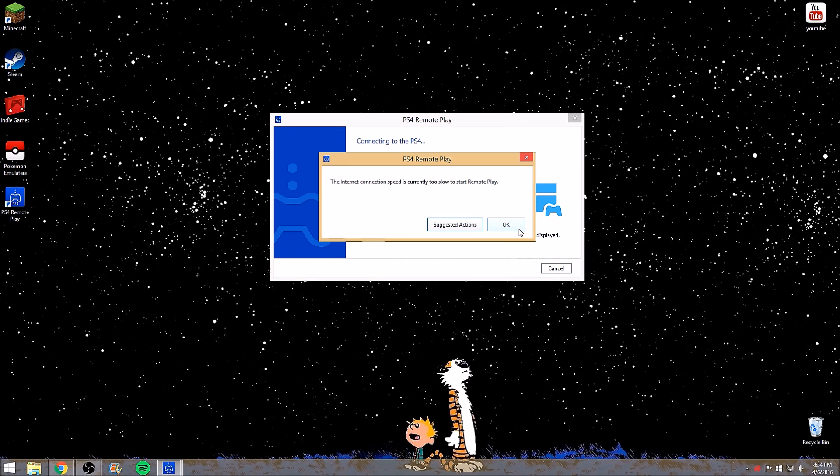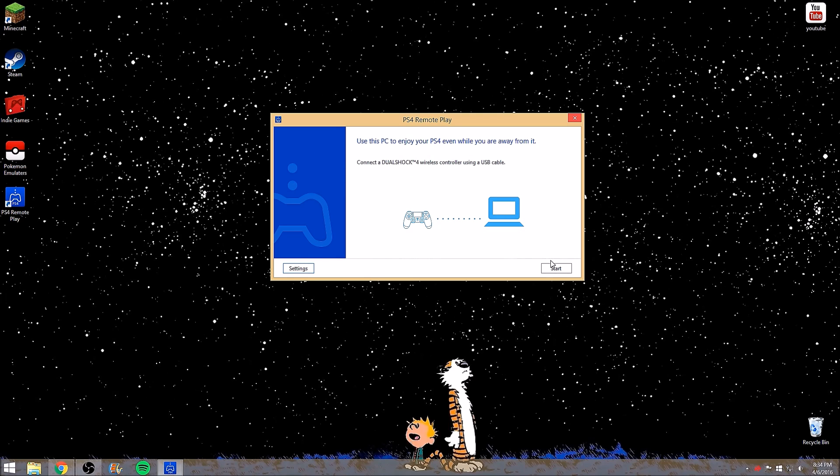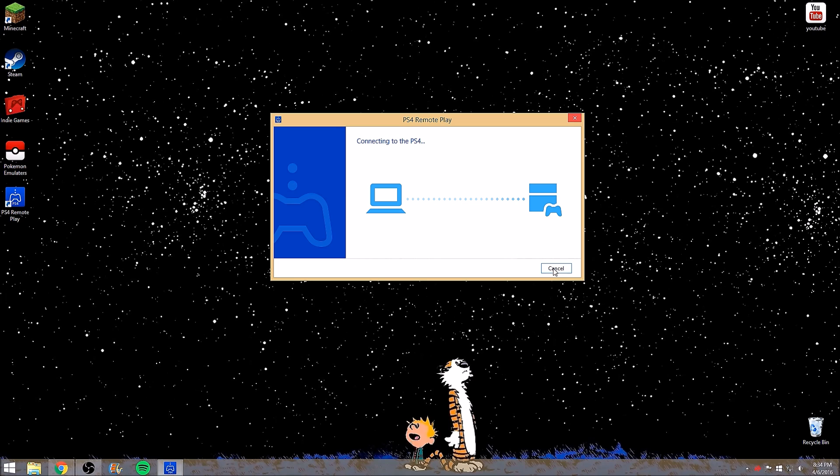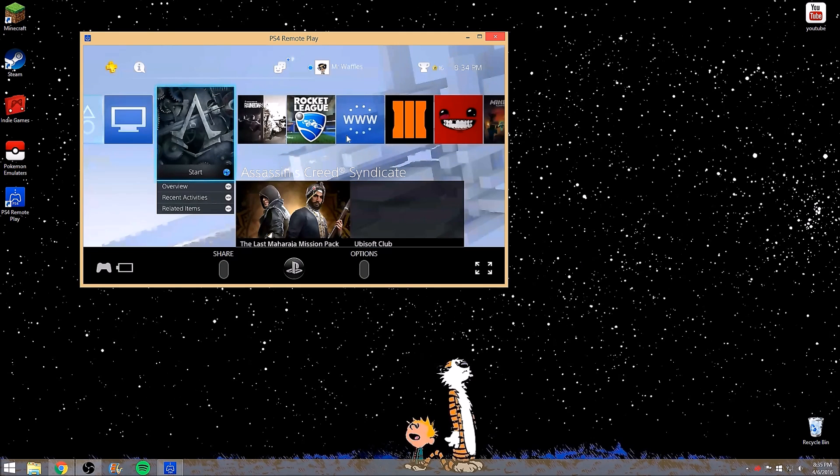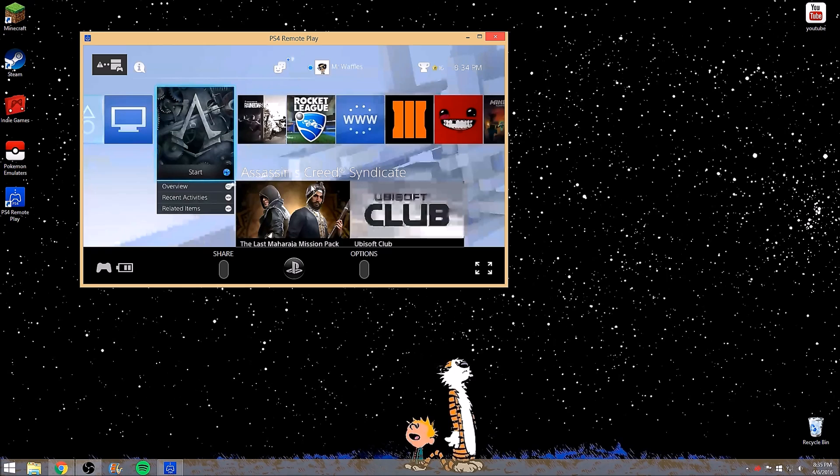If you're lagging, your internet starts slowing down or other people at home are using it as well, you will get this error sometimes: internet connection speed is currently too slow to remote play. Don't let that bother you guys. Sometimes your internet fluctuates. Mine does that once in a while but then sometimes it works. As you can see here this is pretty much how it's going to look.